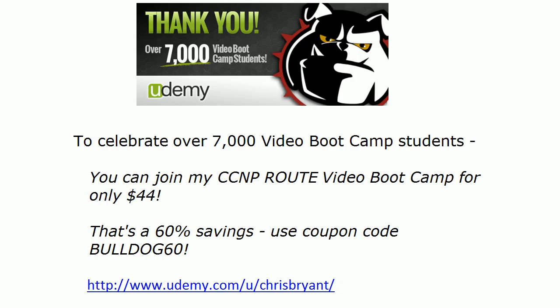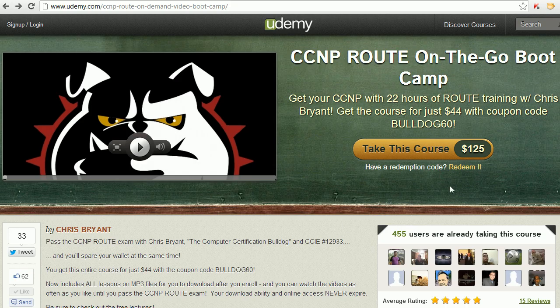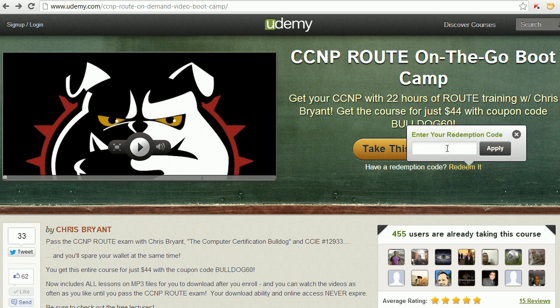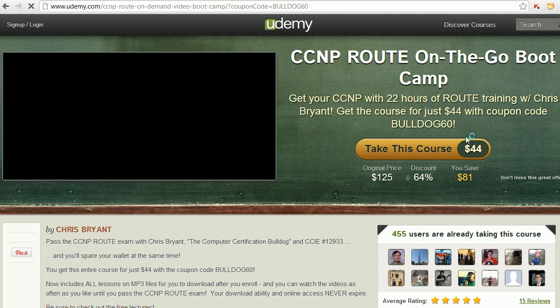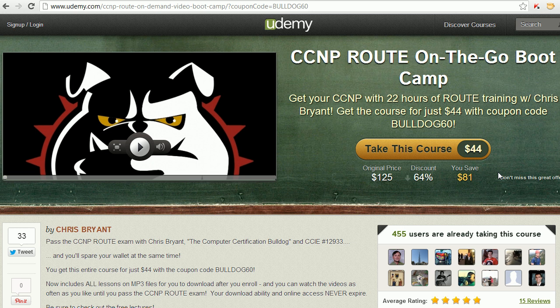Just a quick word about my CCNP Route video boot camp. You want to check this out. We've got over 7,000 people in these classes out on Udemy, and right now — no tricks, no nothing — you can join my CCNP Route video boot camp for $44. That's a 60% savings. All you've got to do is click on 'Redeem It' and then enter Bulldog60. That'll take a second to apply, and there is your price: $44 for 22 hours of the best CCNP Route training you're ever going to see, if I may be so bold to say so.